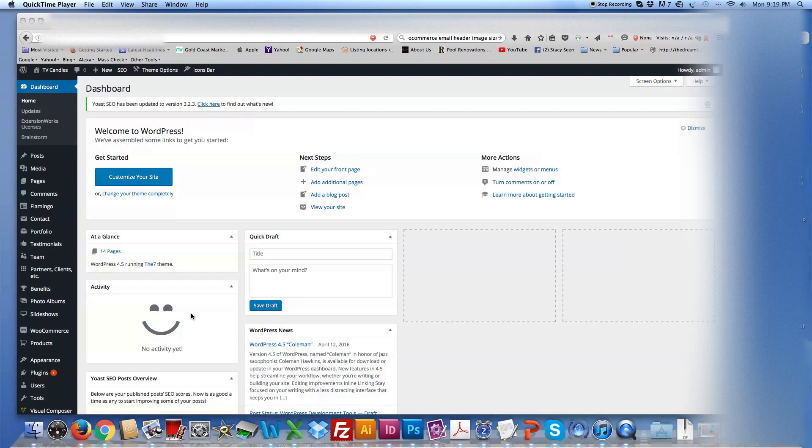Now once you've logged in, I've just emailed you the details, so once you've logged in it will bring you to this page. This is called your dashboard. And whilst it looks overwhelming now, once you get used to it, it's actually pretty easy and it's fairly simple to use once you get your head around it.